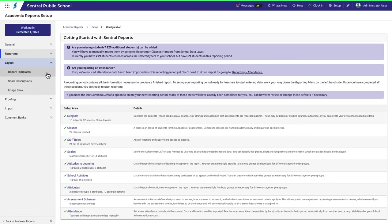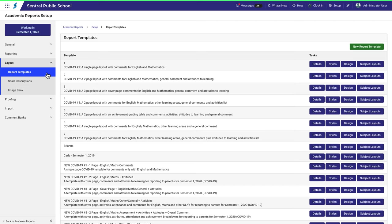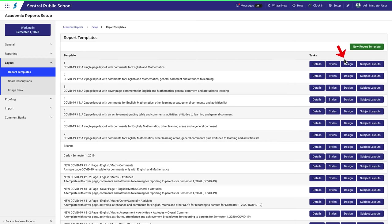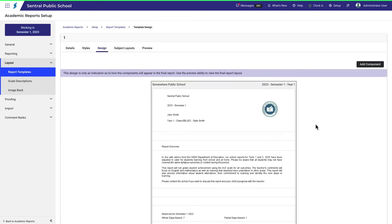You'll see there's a long list of templates to choose from in this example and your school may have quite a few also. In this example I'll use the first one, a single page layout with comments for English and mathematics. Click on the design button and we're back to where we started.